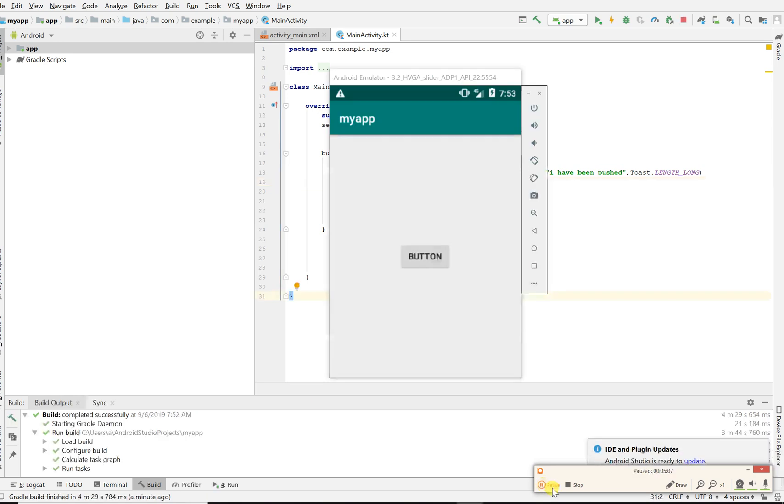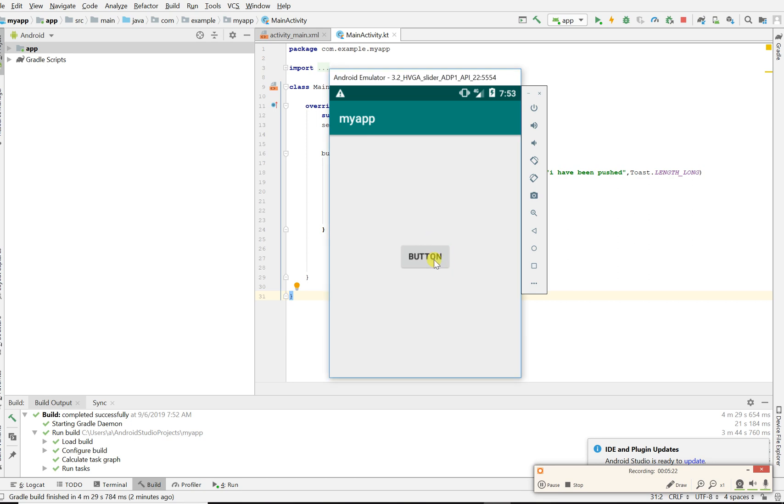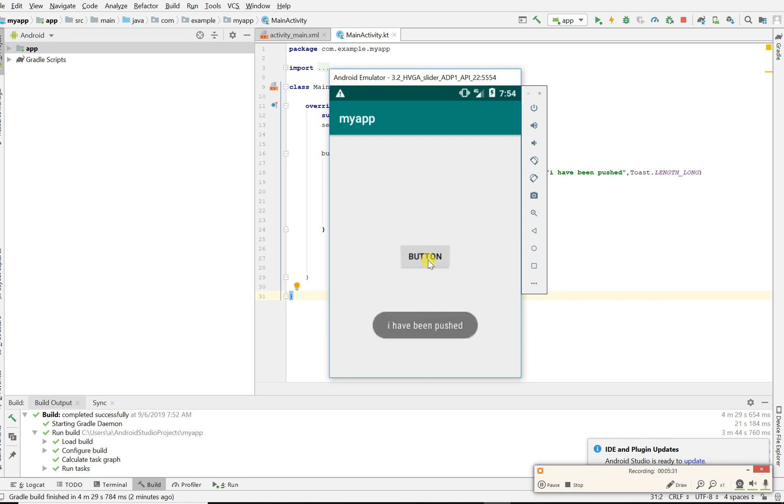Our emulator is now up and here we have our button. Nice button, the text on it is button, just says button in the center. When we click on it we should see our toast message. Let's click on it. I've been pushed! There we go, our toast message does work. If you click on it again, it says I've been pushed.